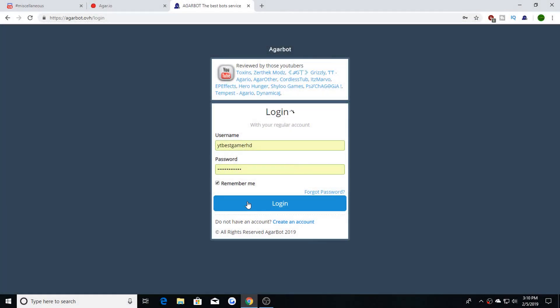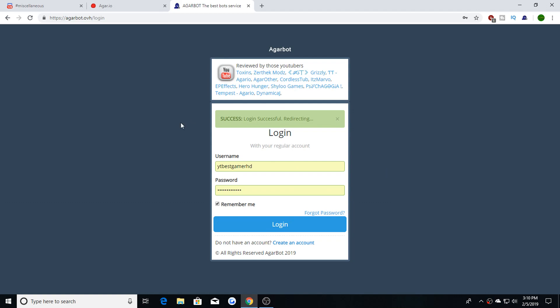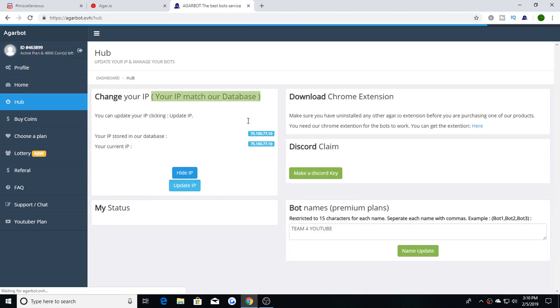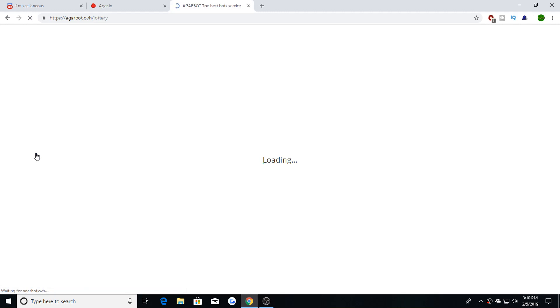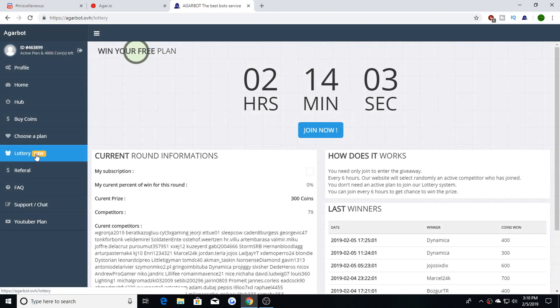Hey what's up everybody, it's best gamer HD and today I'm going to show you guys the lottery on Agarbot OVH. I'll put a link in the description so you can find it out, so what you want to do...